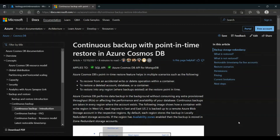Hello and welcome to Microsoft. In this video we are going to talk about Point-in-Time Restore, a feature that allows us to restore a Cosmos DB account, a database, or a container from any time from 30 days ago until now.